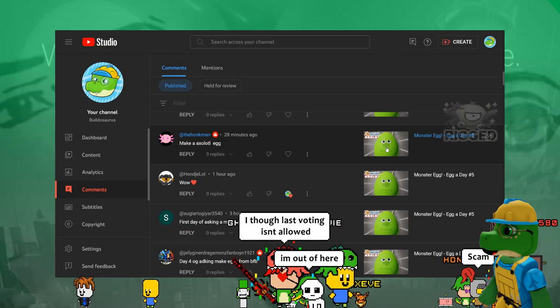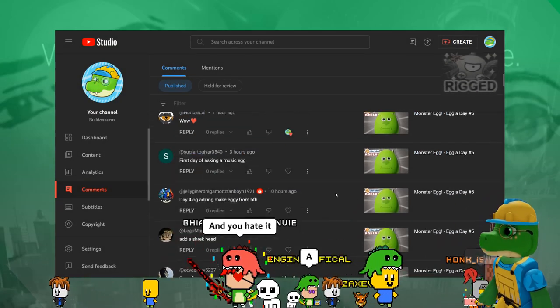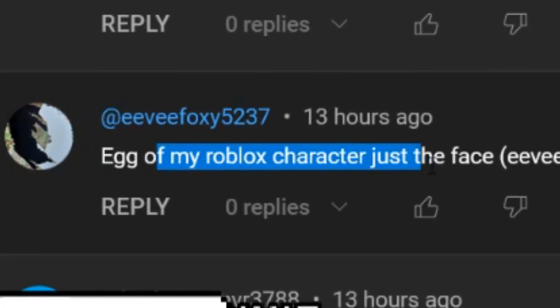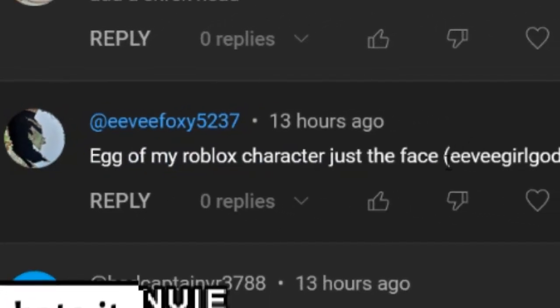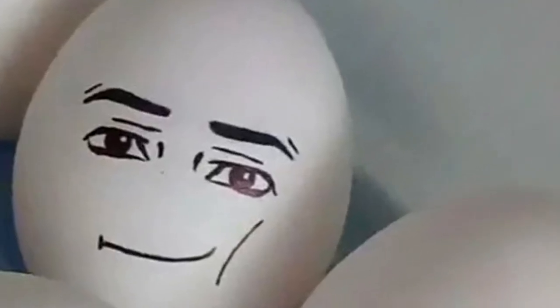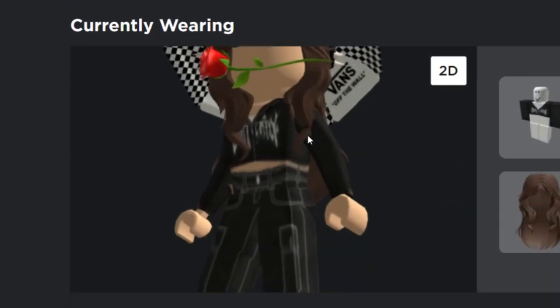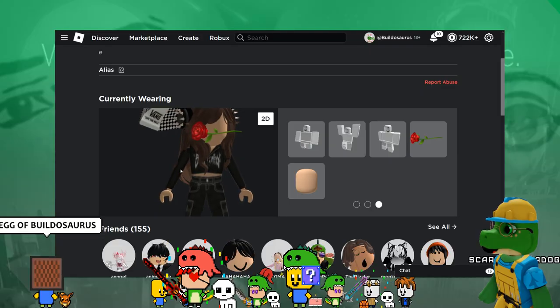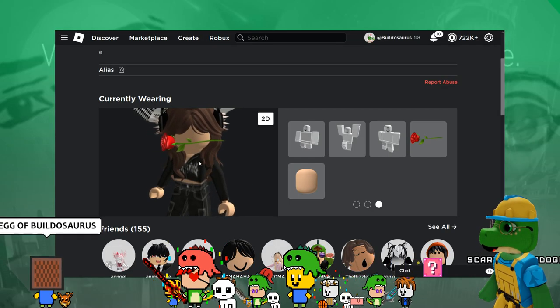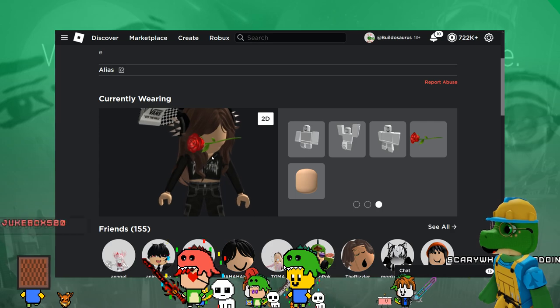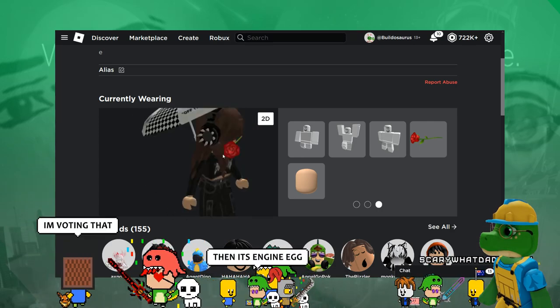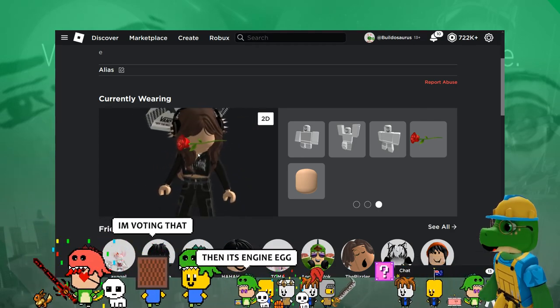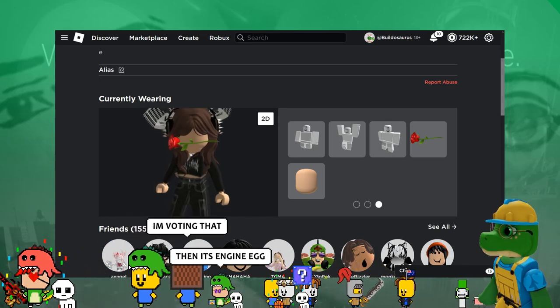I asked people in the stream to vote for egg ideas and the winner was an egg of my Roblox character, just the face. Wait, you have no face? How am I going to do a face egg if you have no face? Unless you mean I have to put the flower, headphones, and hair. That would be a bit hard to do, but I could try.